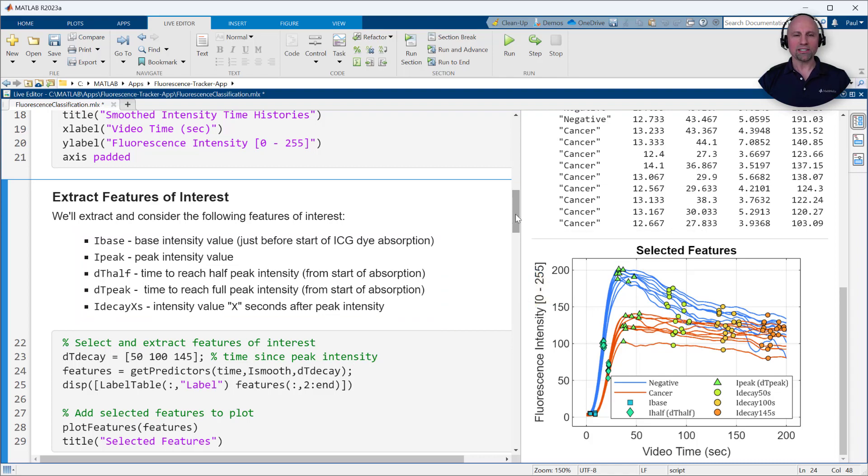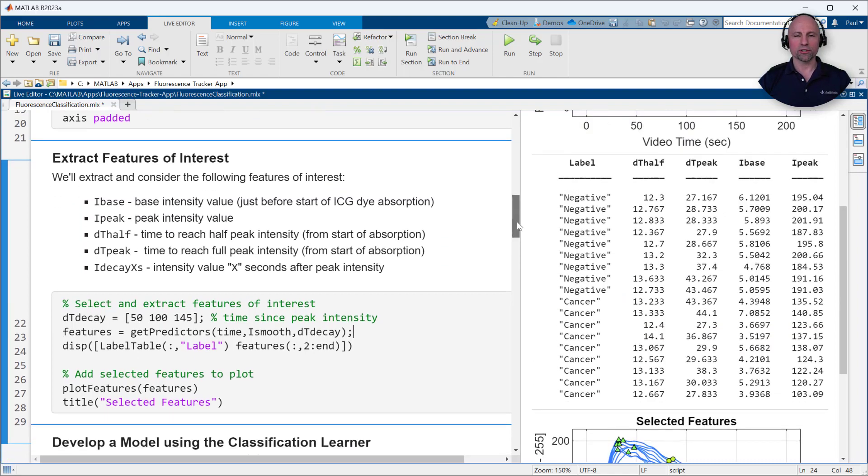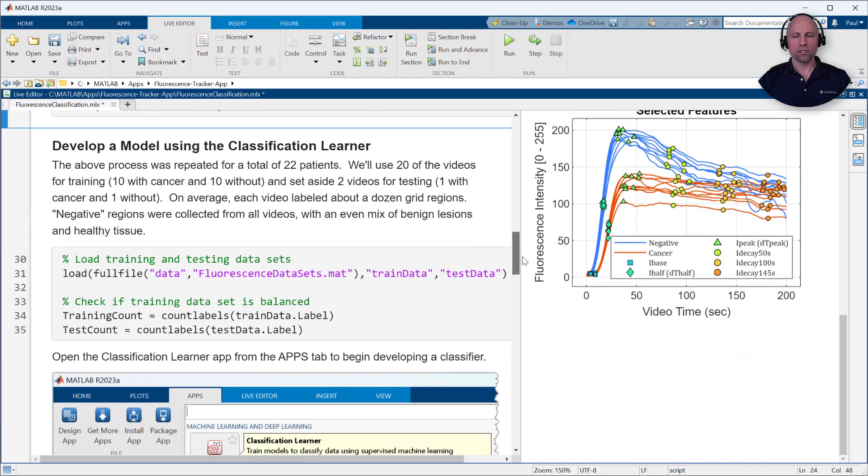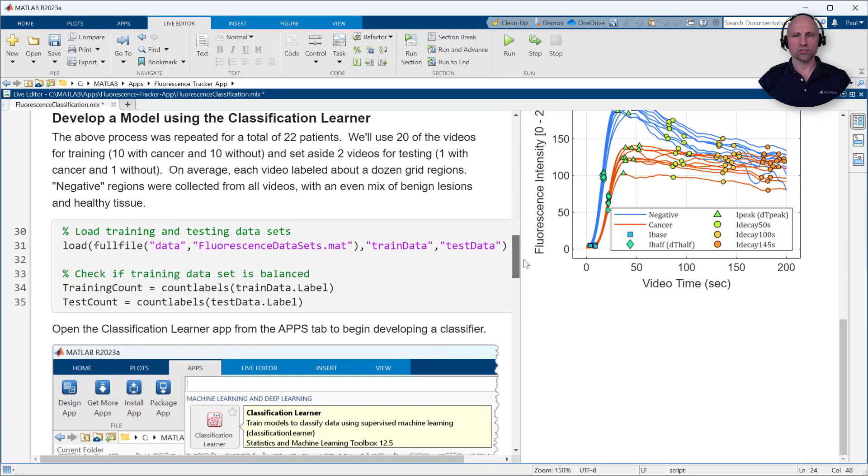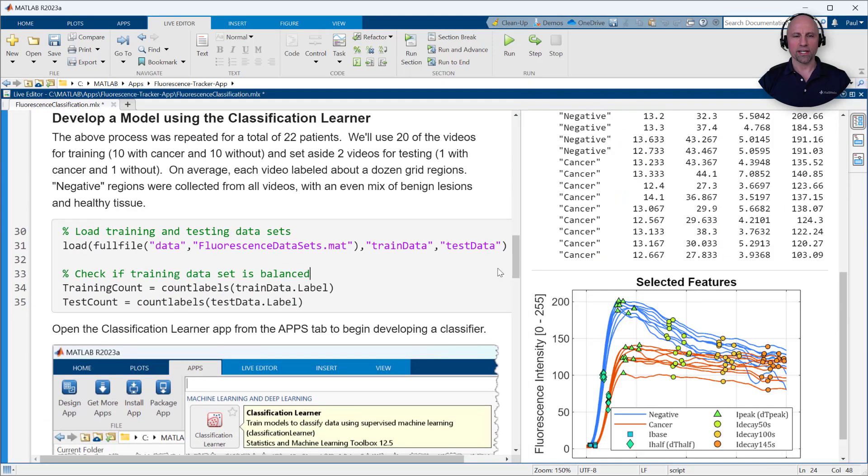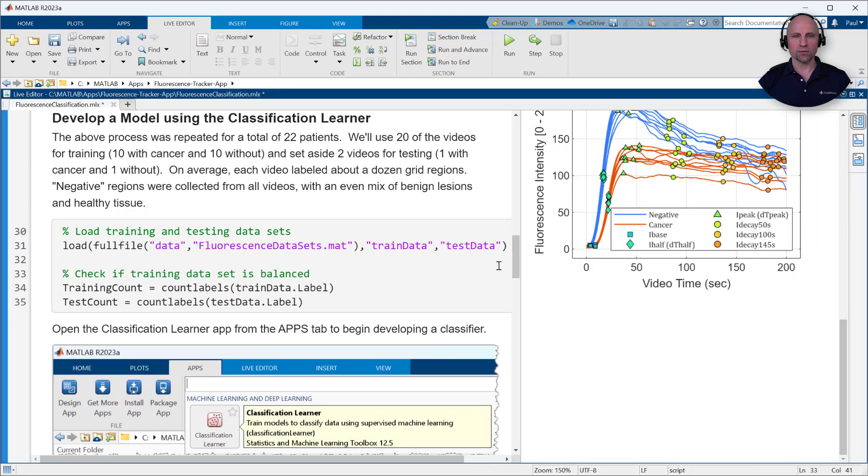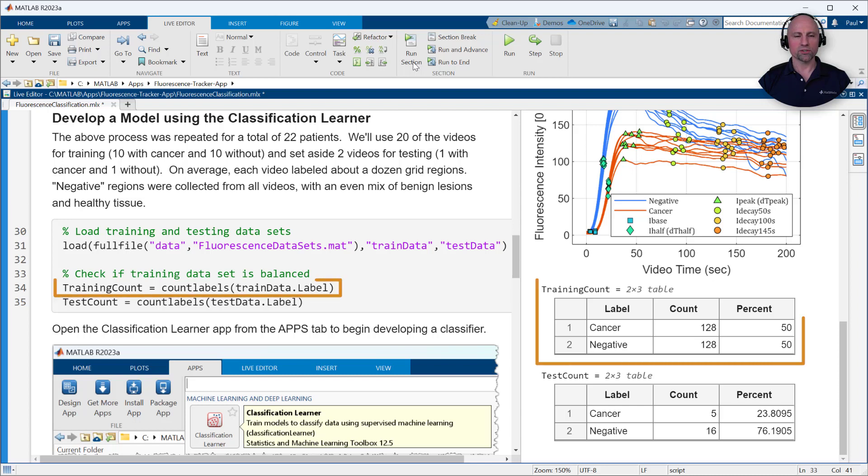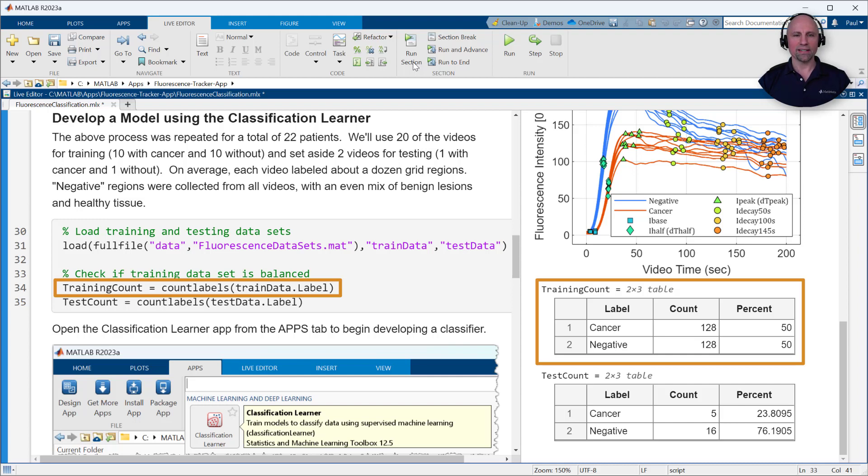The above process was repeated for a total of 22 patients. We'll use 20 of the videos for training, 10 with cancer and 10 without, and set aside two videos for testing, one with cancer and one without. On average, each video labeled about a dozen grid regions, resulting in a training dataset with 128 cancerous regions and 128 negative regions. Negative regions were collected from all videos with an even mix of benign lesions and healthy tissue.